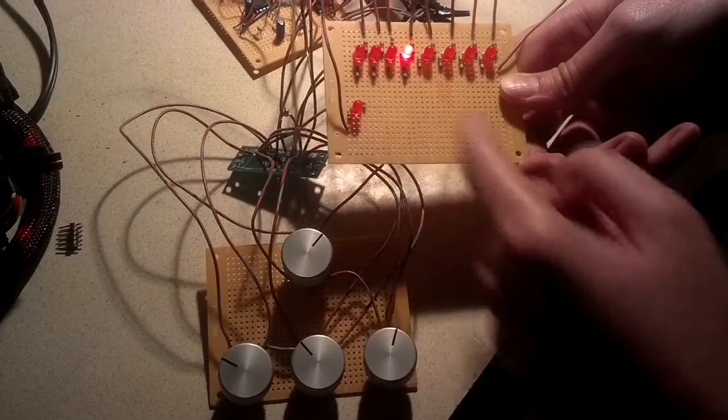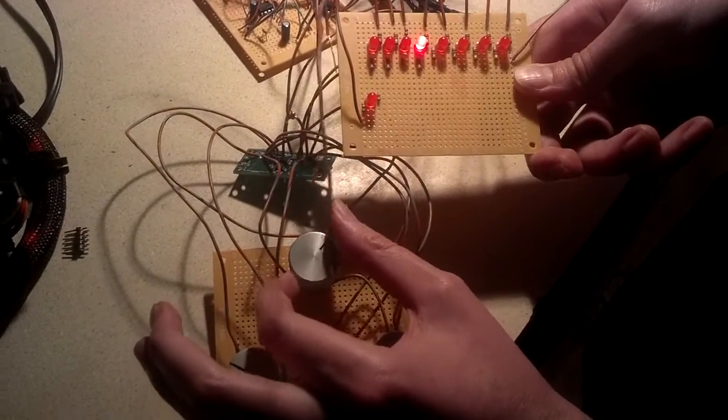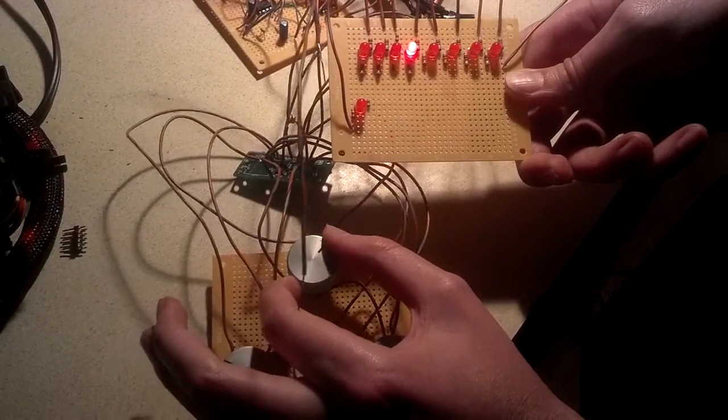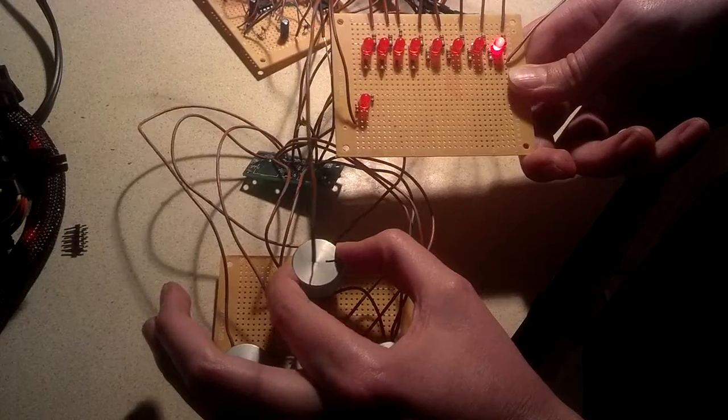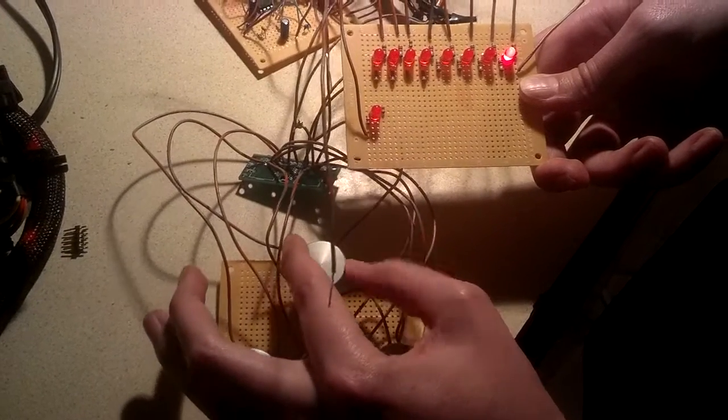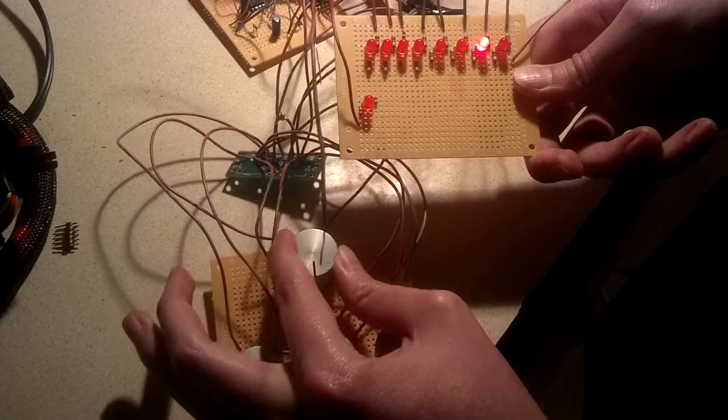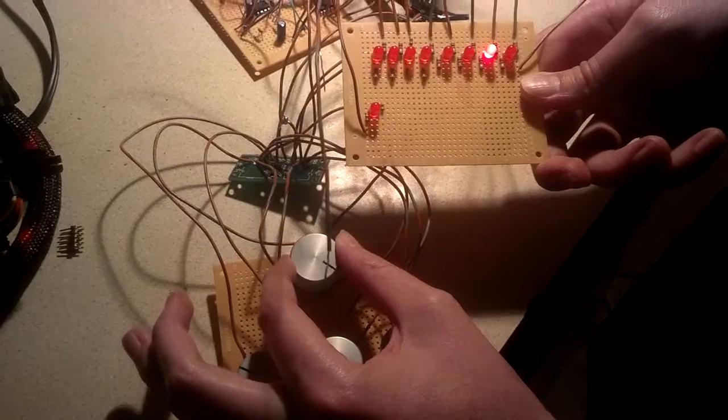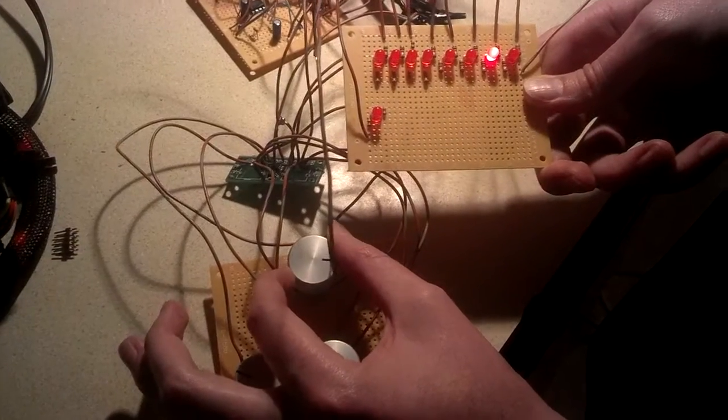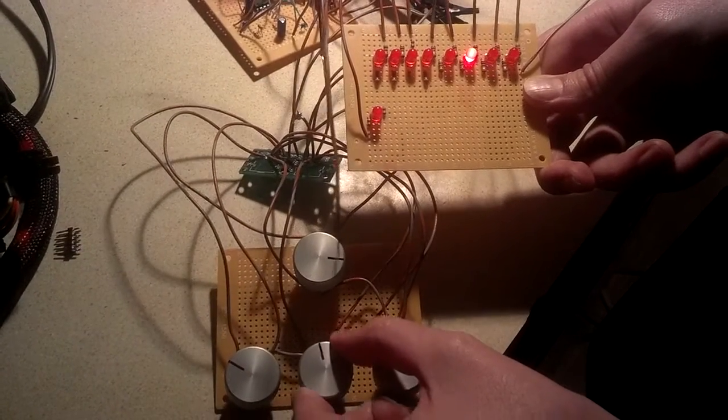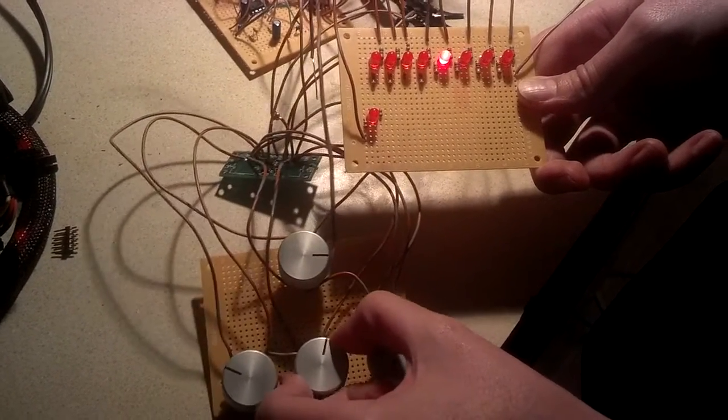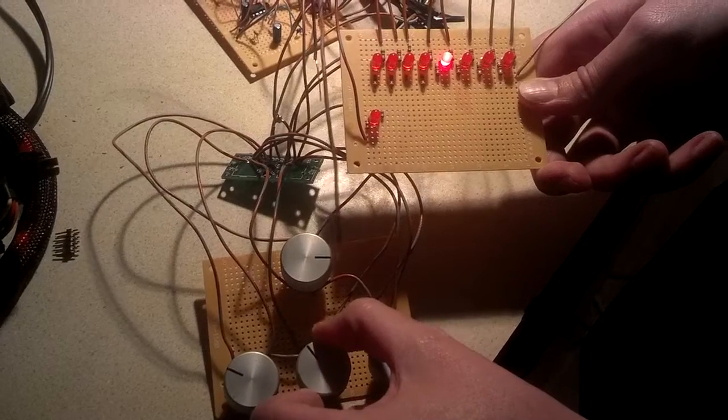We should be able to see that when we turn the knobs. Here we have the first one going clockwise. We have it lighting up. Going counterclockwise. Second knob, we have clockwise, counterclockwise,